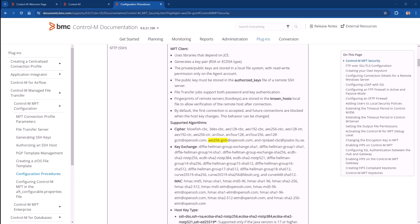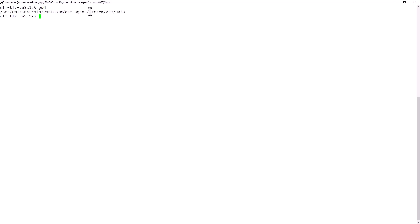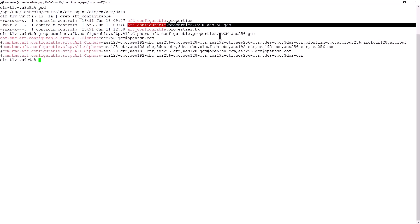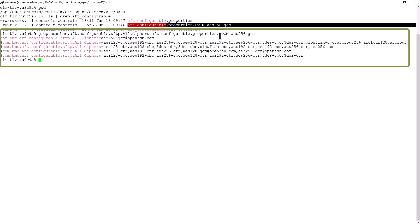So now, I am going to tune the MFT properties file to my business need on the desired agent. I am connected to it and placed on the AFT data folder. The file I need to use is called AFT configurable properties. I have already created a backup of it to keep safe the default configuration as it is. The property we need to modify for the SFTP ciphers is called com-BMC-AFT-Configurable-SFTP-All-Ciphers. As you can see, I have commented all the default lines for this property and created a new one which only contains this new cipher. Please note that this cipher wasn't present in the previous commented lines, so it isn't available out of the box.